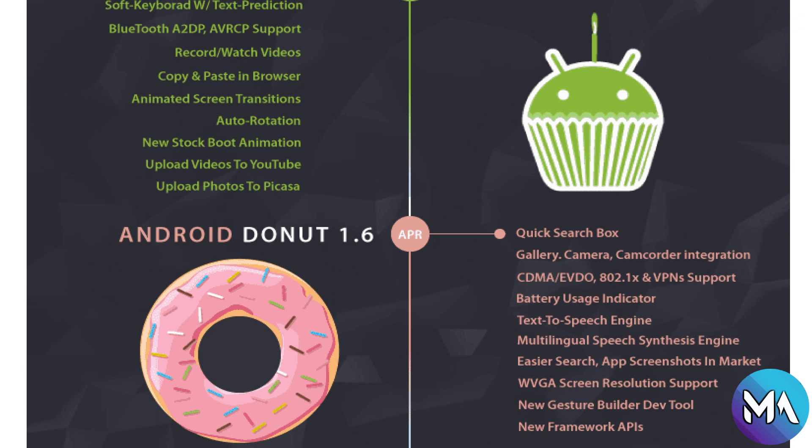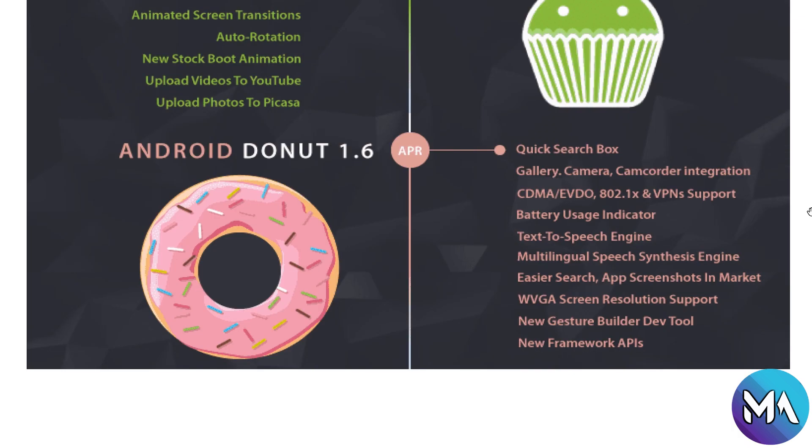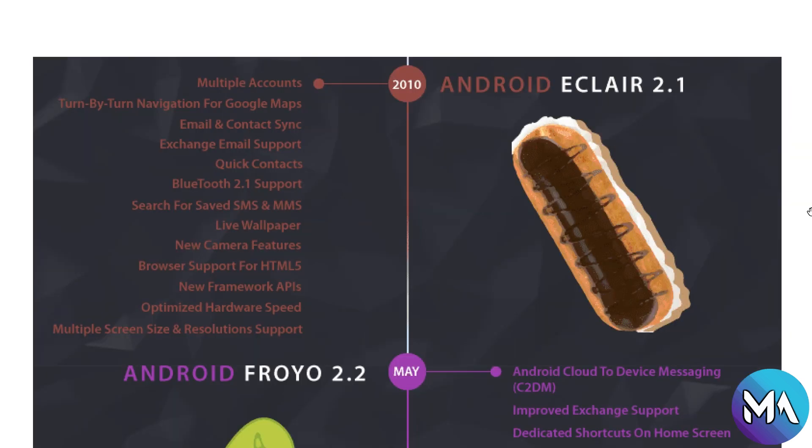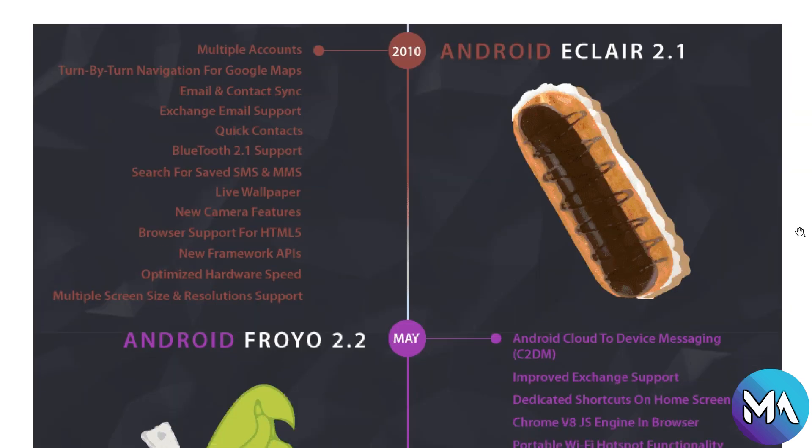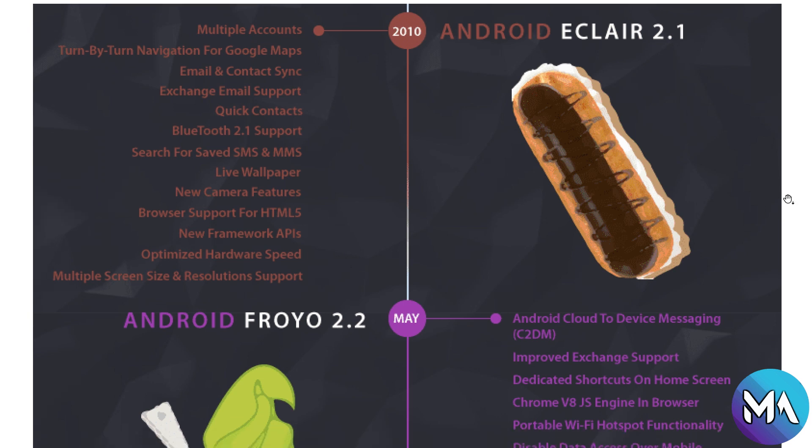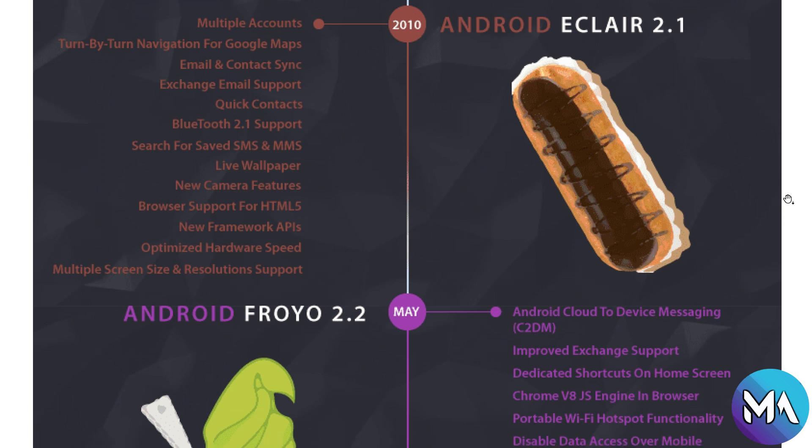Now let's move to 2010. Android 2.1 was introduced with multiple accounts, turn-by-turn navigation for Google Maps, email contact sync, exchange email, quick contacts, Bluetooth 2.1, SMS, live wallpaper, new camera features, browser support for HTML5, new framework APIs and optimized hardware speed, and multiple screen size and resolution support.